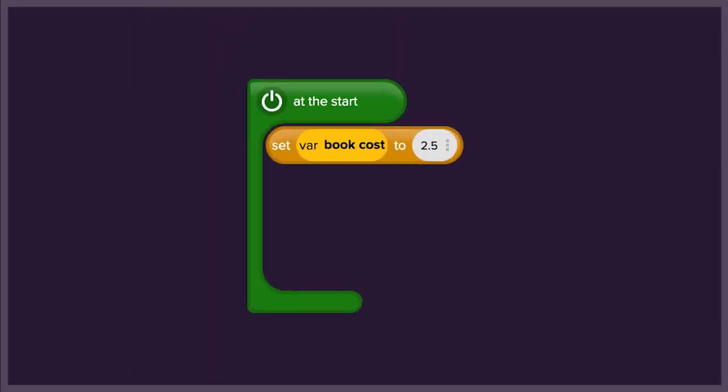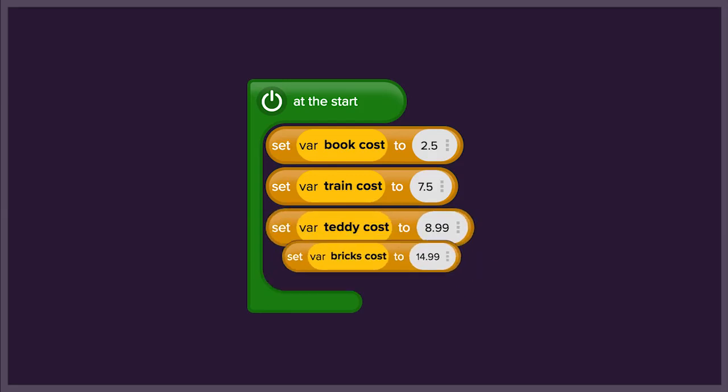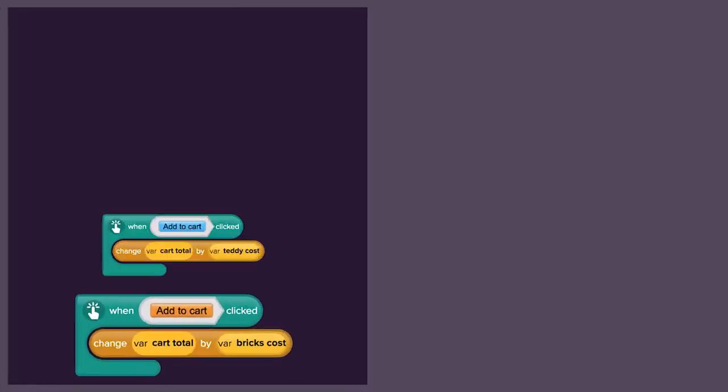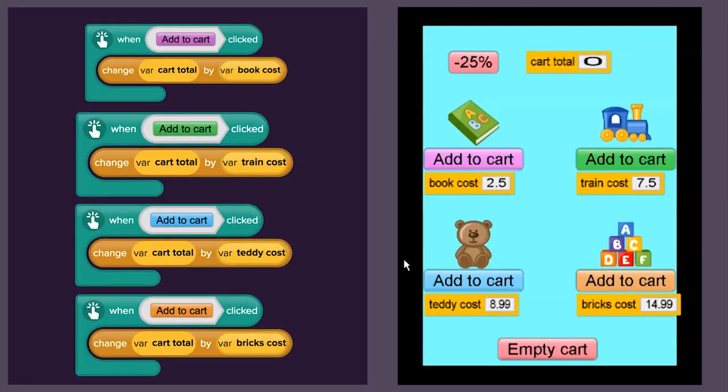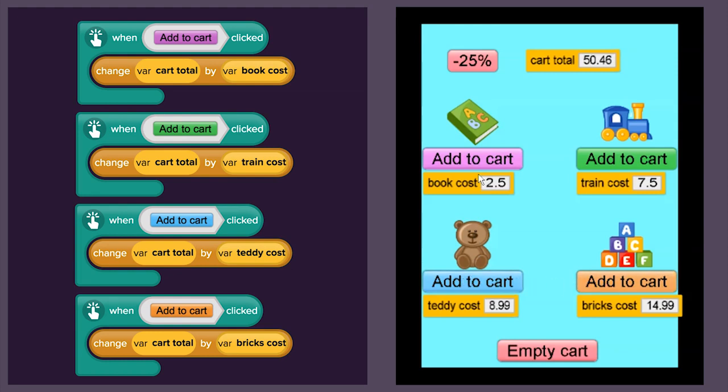Then we'll add more toys to the shop. You can set the prices. Make sure to add code so that the price for each toy you put in the cart is added to the total. What will you put in your cart?